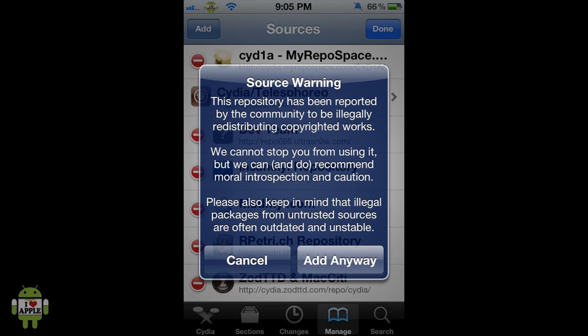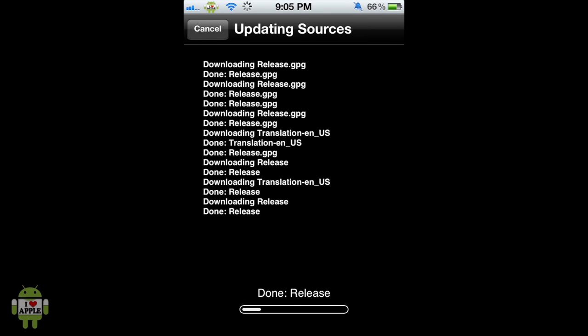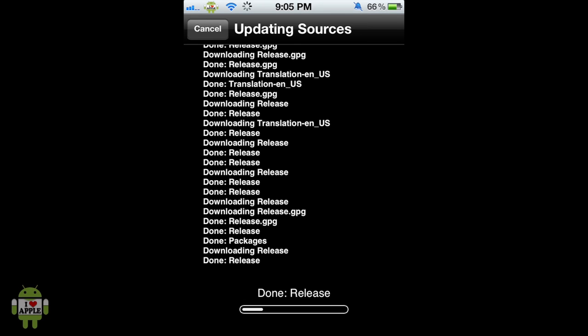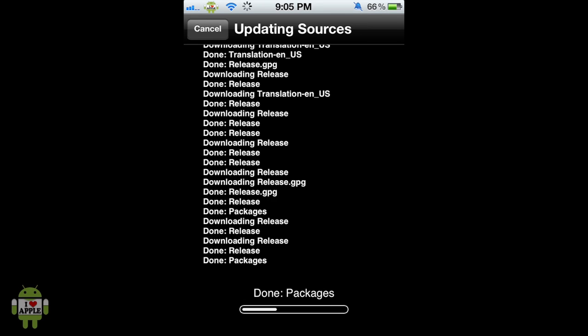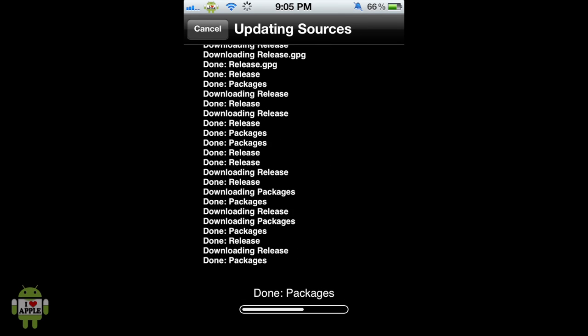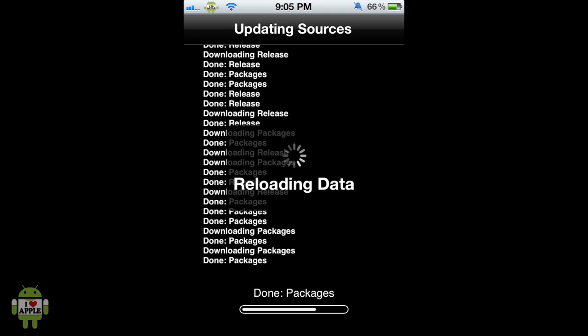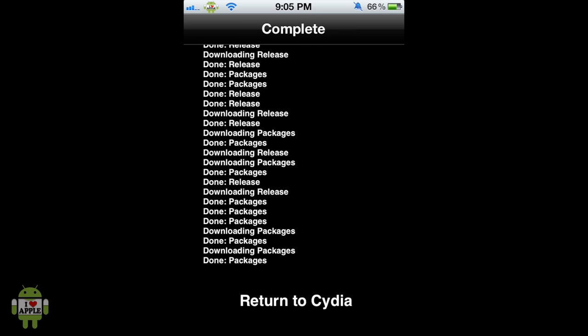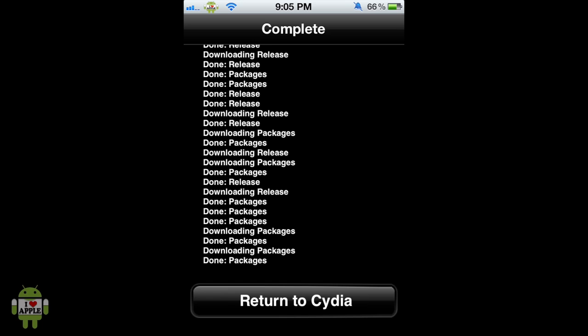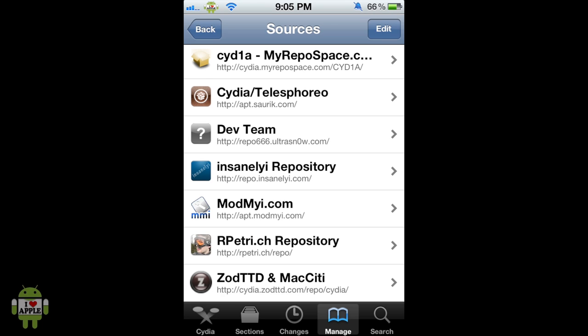So we're going to click Add Anyway and it will load and update your source. I'm going to click Cancel because I already have this source, but once it's done it's going to say Return to Cydia. I just added the source again, but you'll see after it reloads the data it will say Return to Cydia. So let's go ahead and hit that.